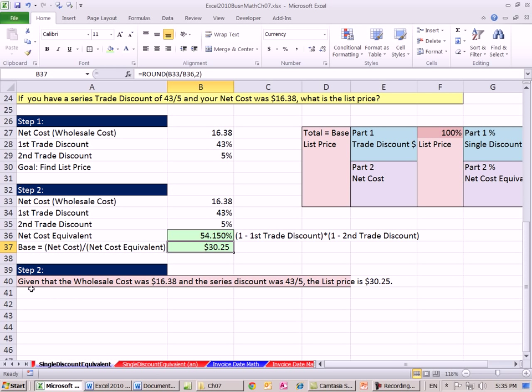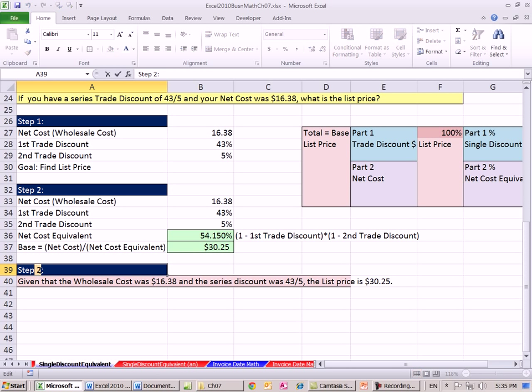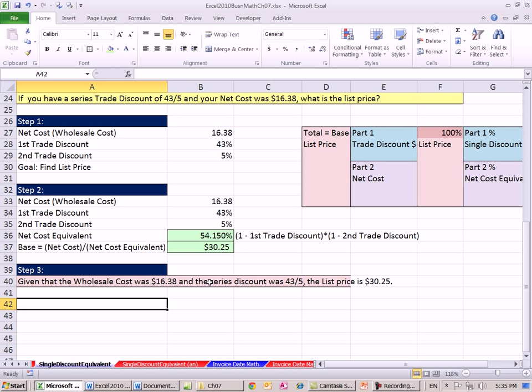So the final step would be to write it in words. Given that the wholesale cost was $16.38 and the series discount was 43/5%, the list price is $30.25.